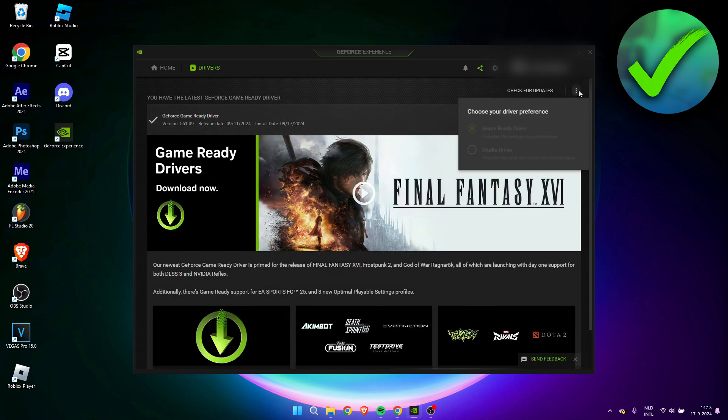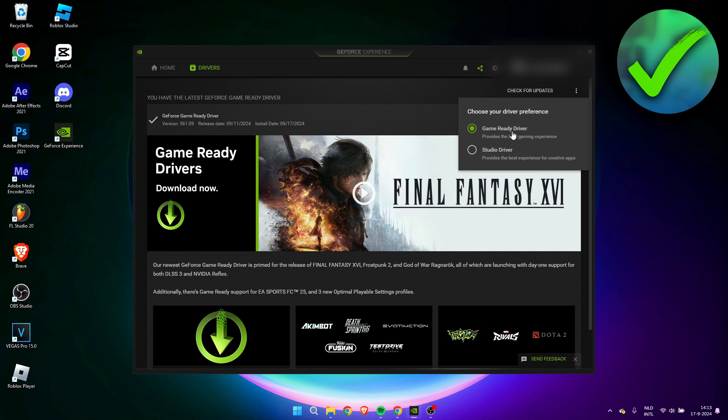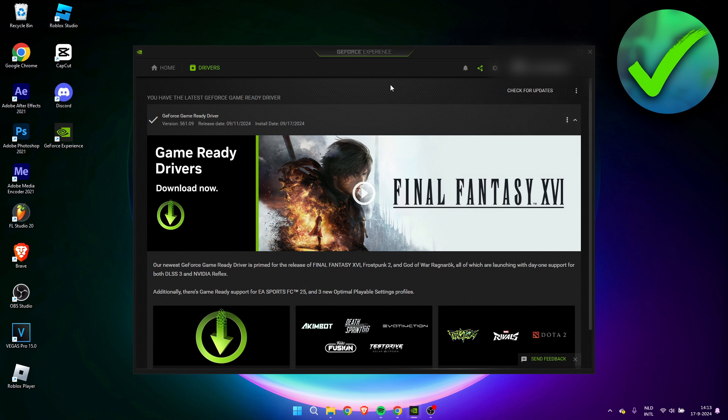What you can always also do is go to these three dots and you can either choose to download the Game Ready Driver or the Studio Driver. So the Game Ready Driver provides the best gaming experience, and the Studio Driver provides the best experience for creative apps like video editors, Photoshop, or other like development apps or whatever.